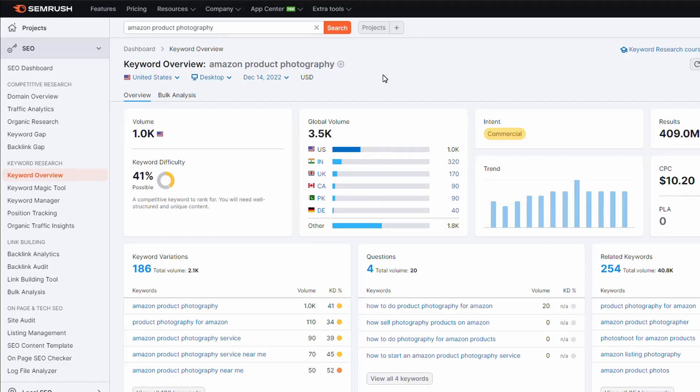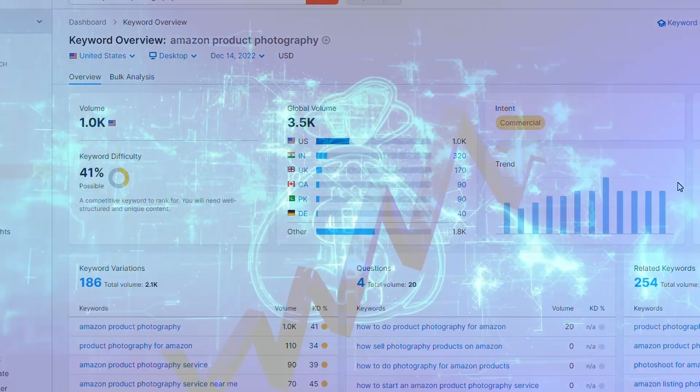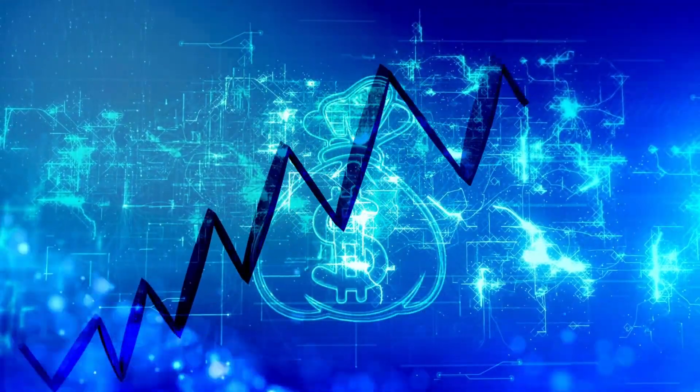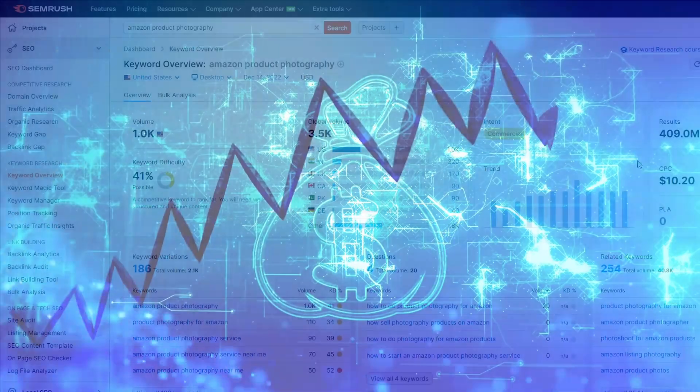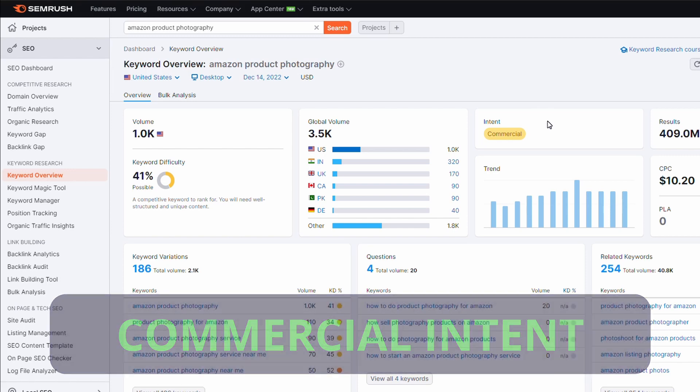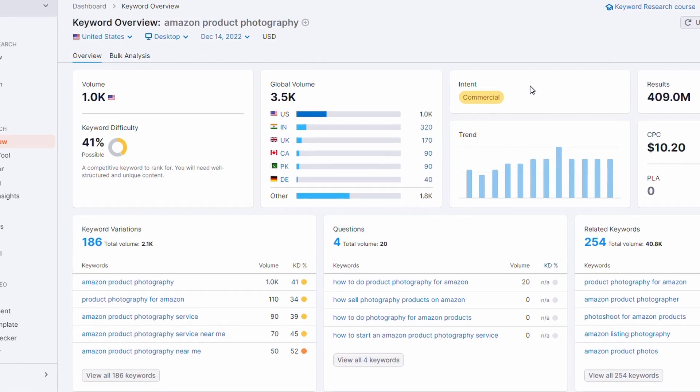Before we leave the SEMrush keyword overview page it's worth just taking a note of a few other details. First, this is a very competitive paid phrase. SEMrush estimates that the cost per click of this particular term is $10.20. If we can rank by putting a little bit of work in it's going to save us a whole bunch of money. The other thing is that this particular phrase has commercial intent so people who search this are typically looking to maybe get a service or find something that can help them and they're looking to purchase something to solve this problem.